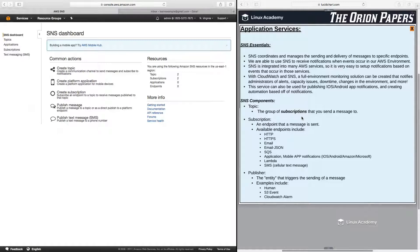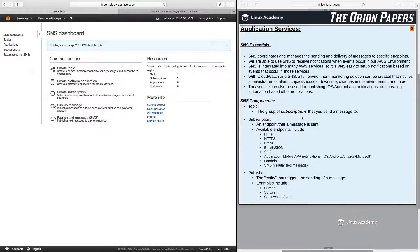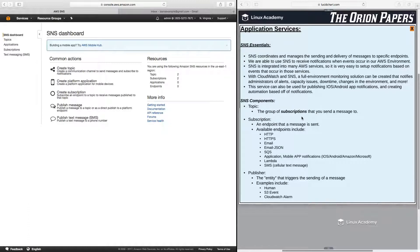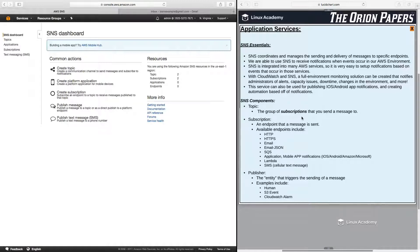Also, CloudWatch alarms are set up and easily integratable with SNS. So we can have a CloudWatch alarm set up to notify us when your EC2 instance's CPU utilization hits a certain threshold. It can send us a message letting us know that we may want to provision a new EC2 instance or increase the size of our EC2 instance.